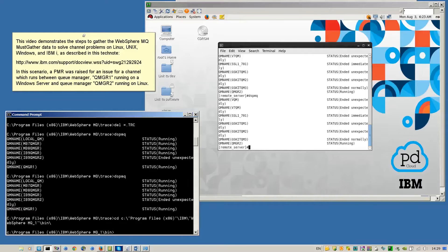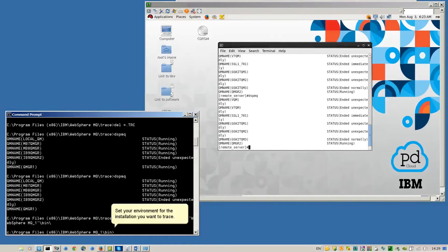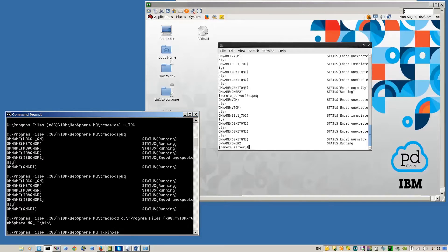In this scenario, a PMR was raised for an issue with a channel which runs between QManager QMGR1 running on a Windows server and QManager QMGR2 running on Linux. Set your environment for the installation you want to trace.